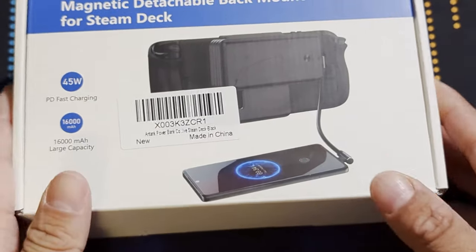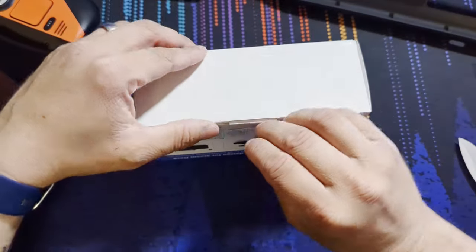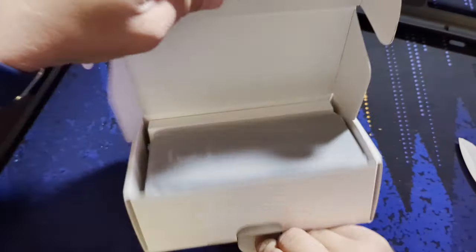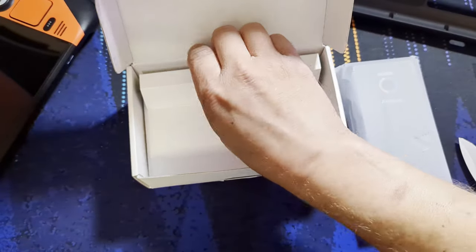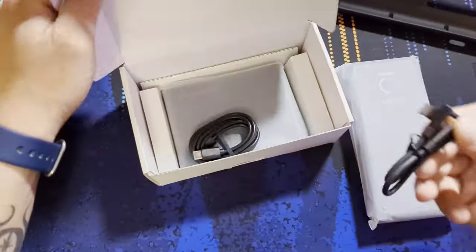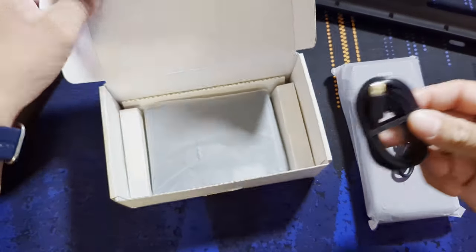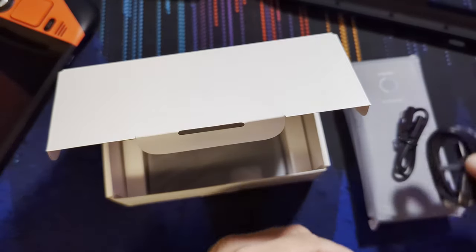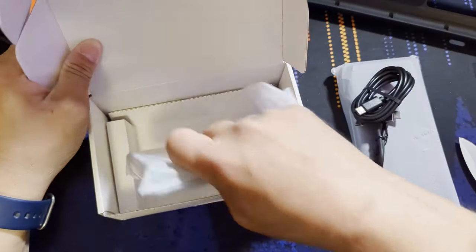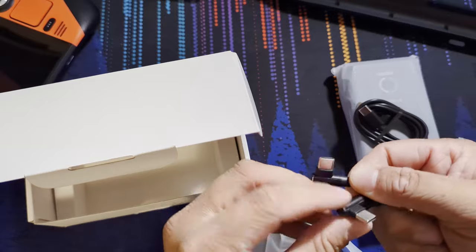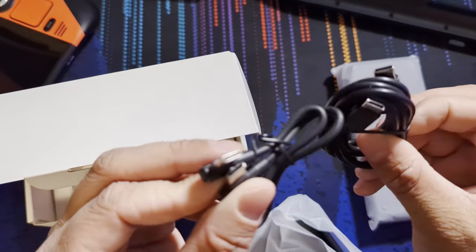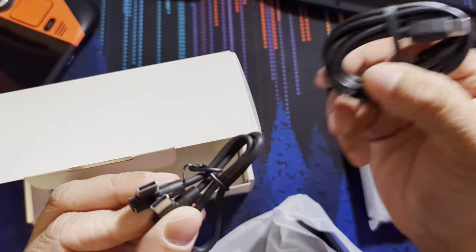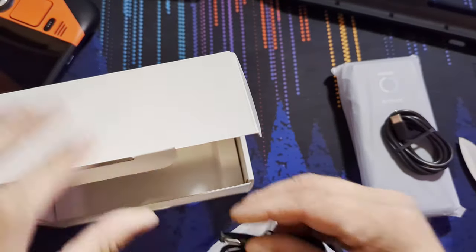It does an output of up to 20 volts and an input of up to 20 volts as well. So it should charge fast and should be able to support a bunch of devices, maybe lower end laptops, like maybe a Chromebook. Let's get right into the box here. We get the power bank right there and there's probably a cable.